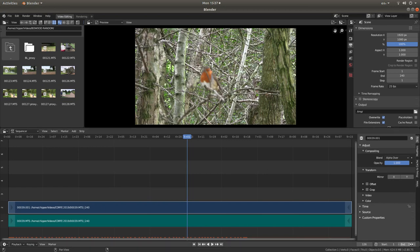You can also change it down here. So I have now set Blender up to render 240 frames.